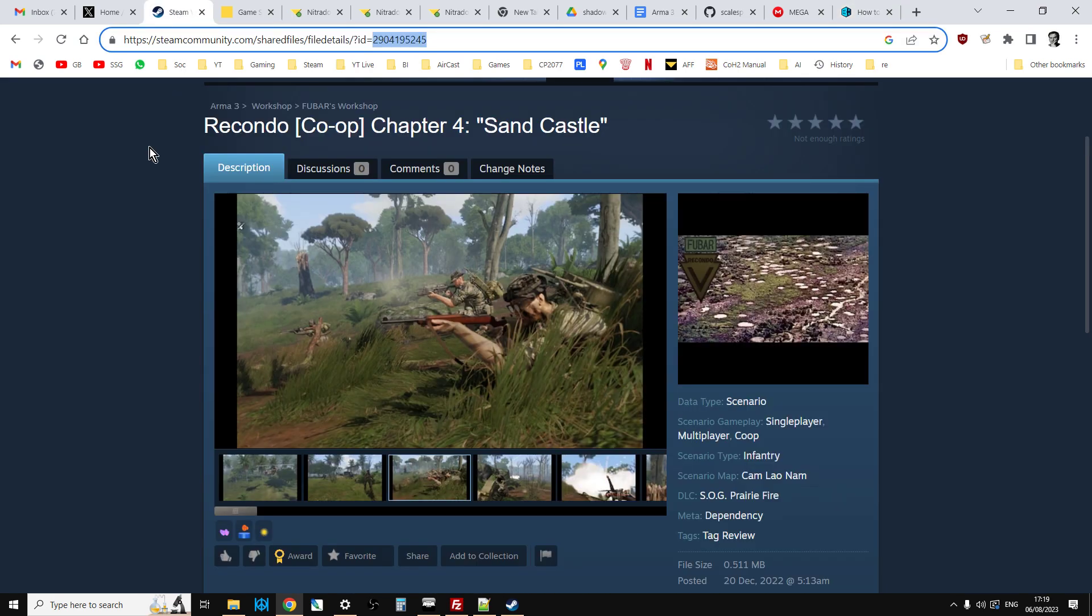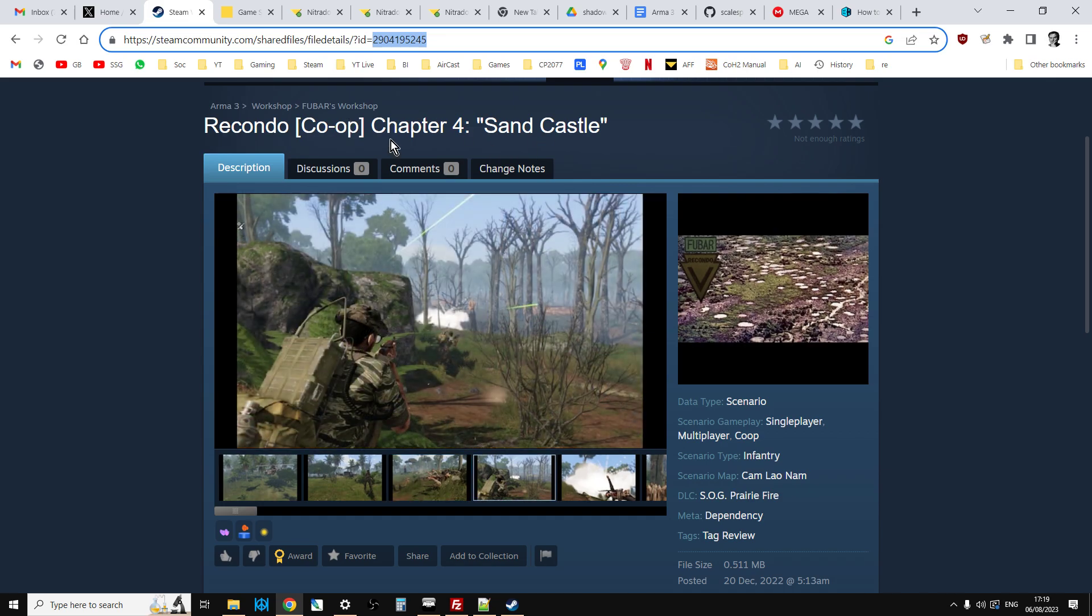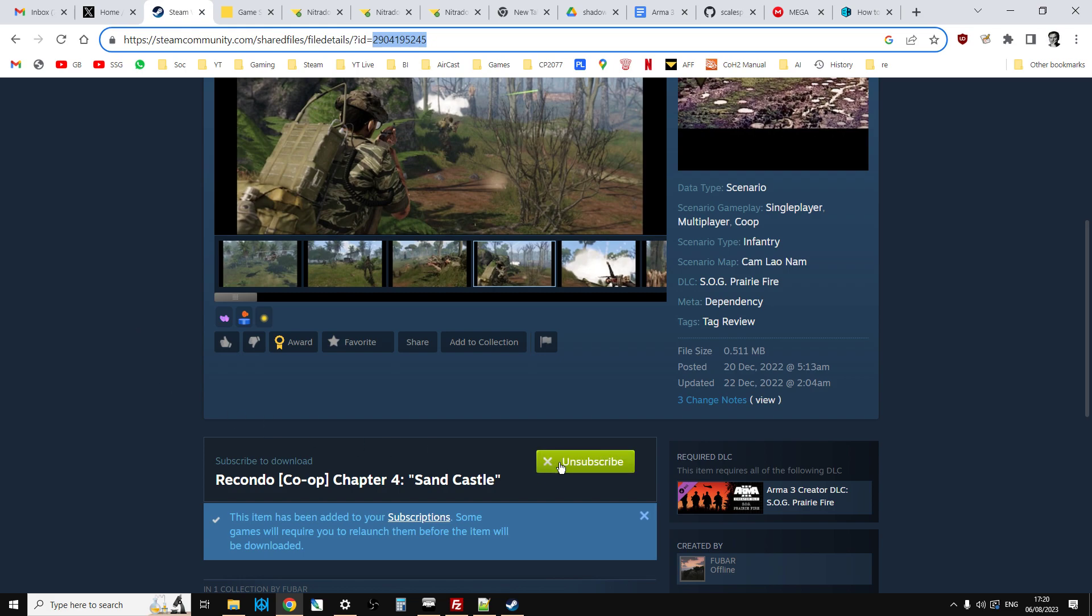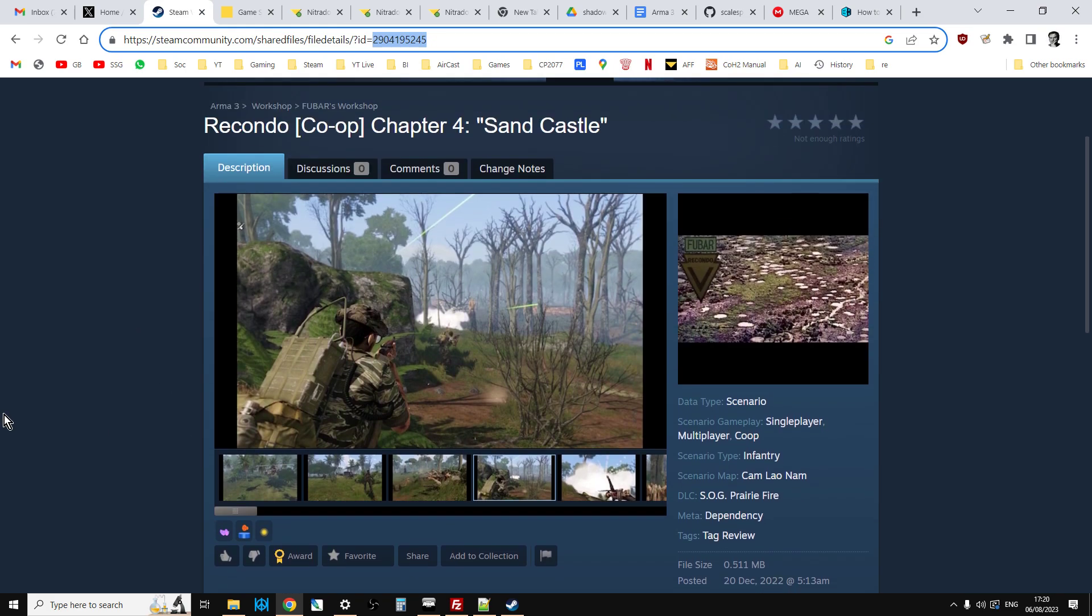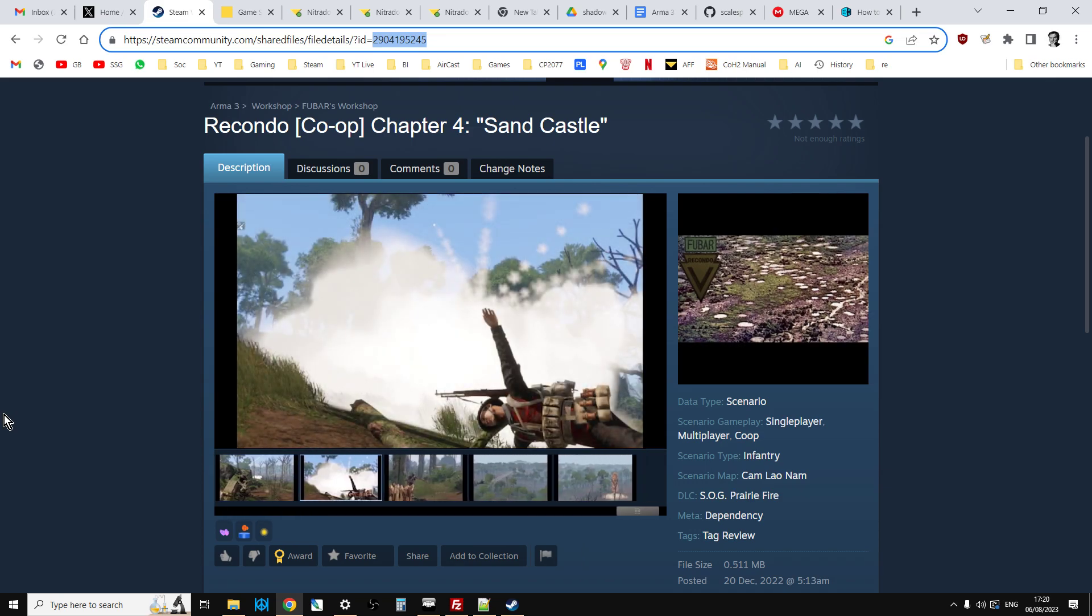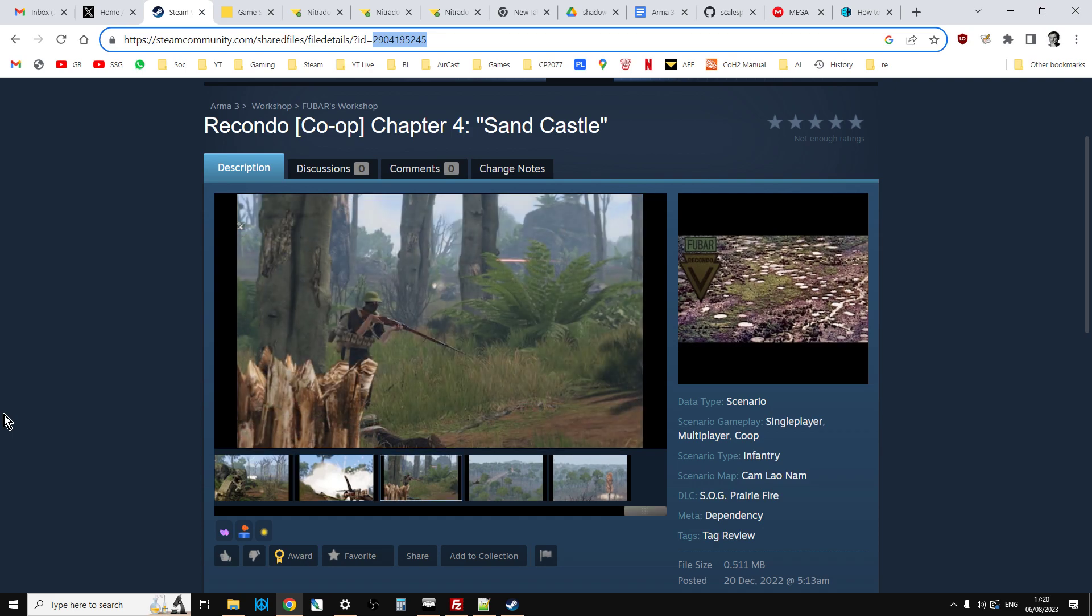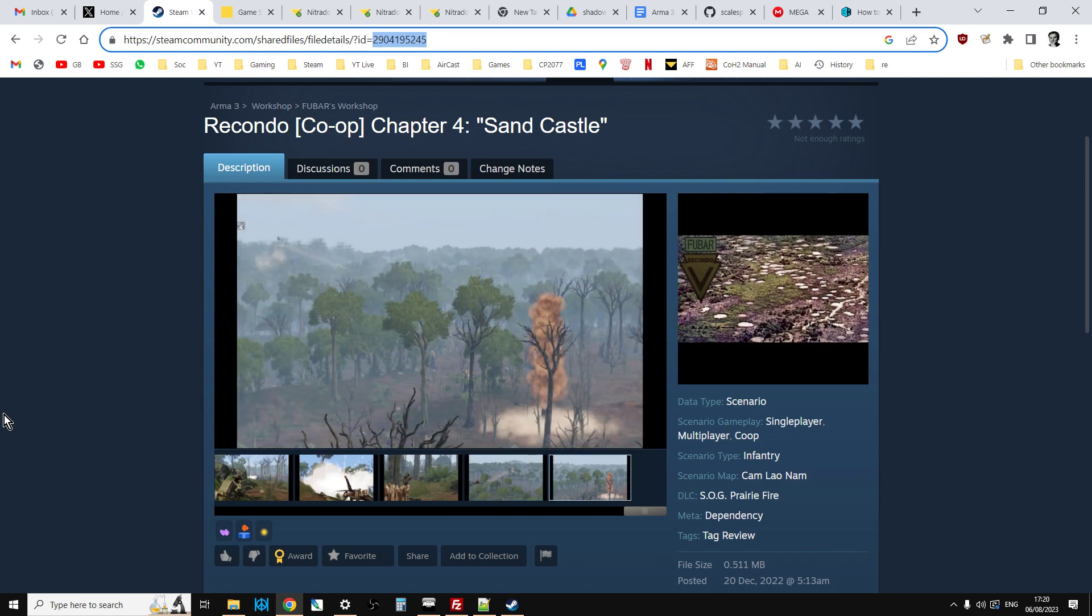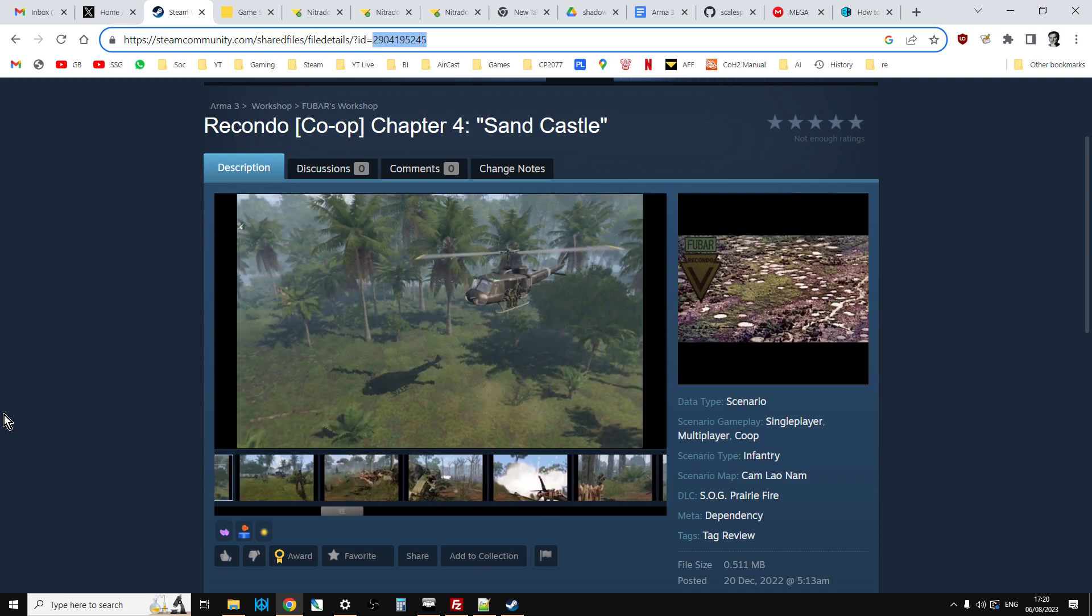So, for example, in my case, I want to have this Recondo Chapter 4 Sandcastle Co-op mission on my remote Nitrado server done by FUBAR. So, first things first, what you've got to do is you've got to subscribe to it, and then sometimes you'll have to start the launcher, and then it will download the scenario to your local PC. However, unlike mods, this doesn't conveniently place itself in the Workshop folder in your Arma 3 directory. It puts it somewhere else. So what we need to do is we now need to copy and rename this file, and then upload it to our server.